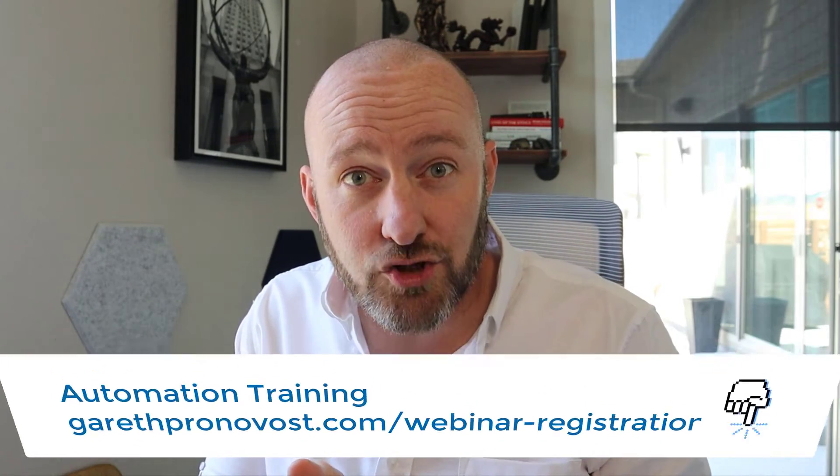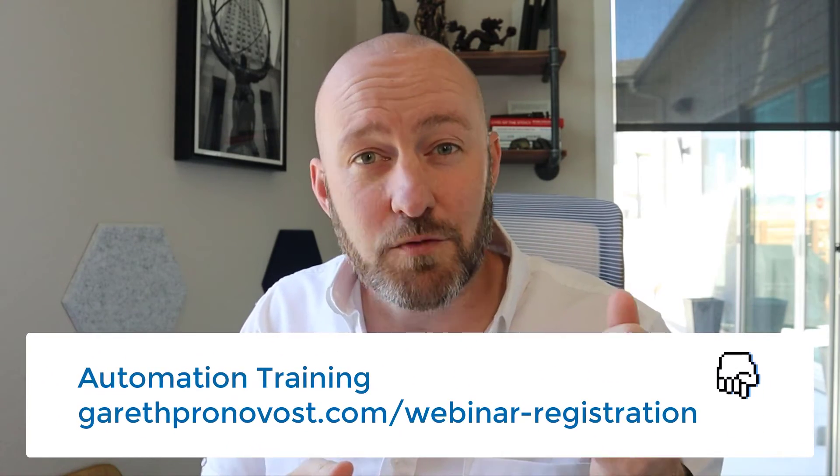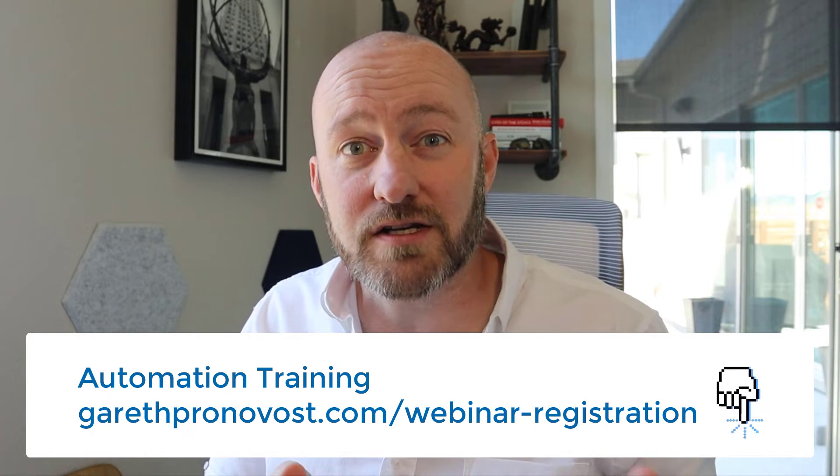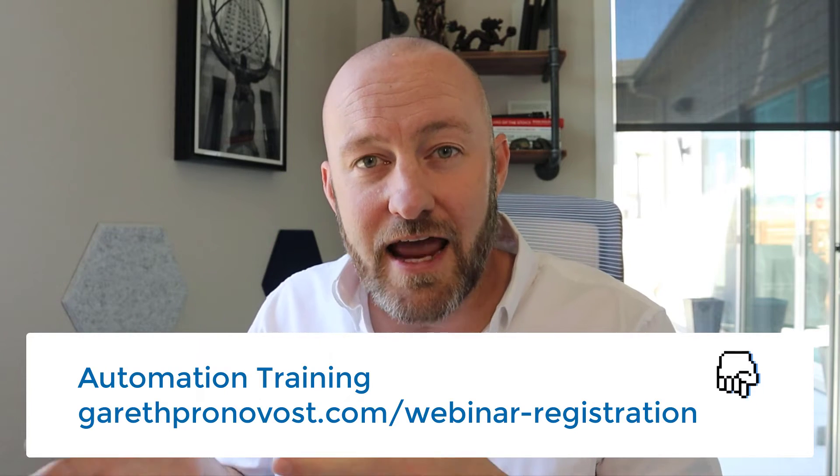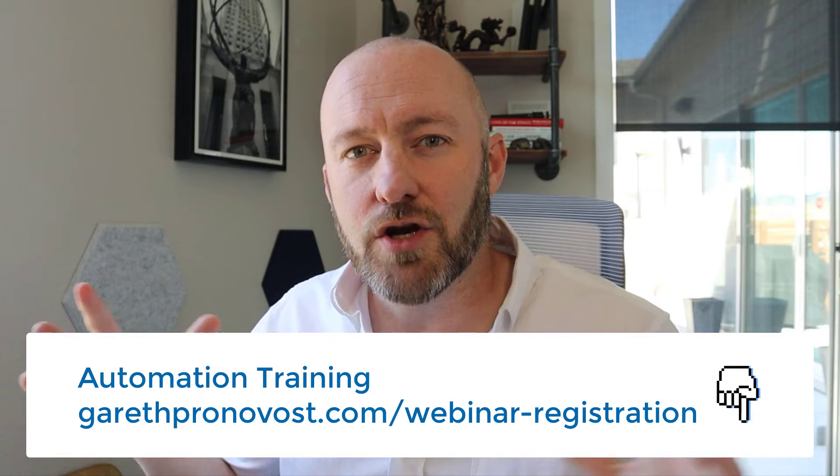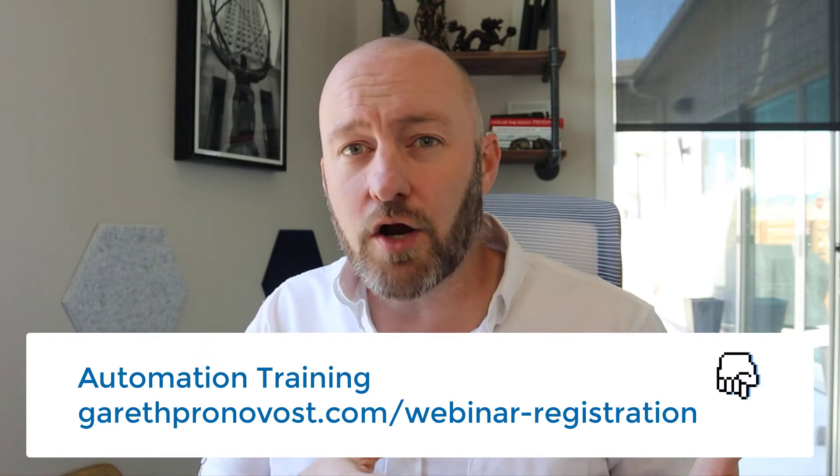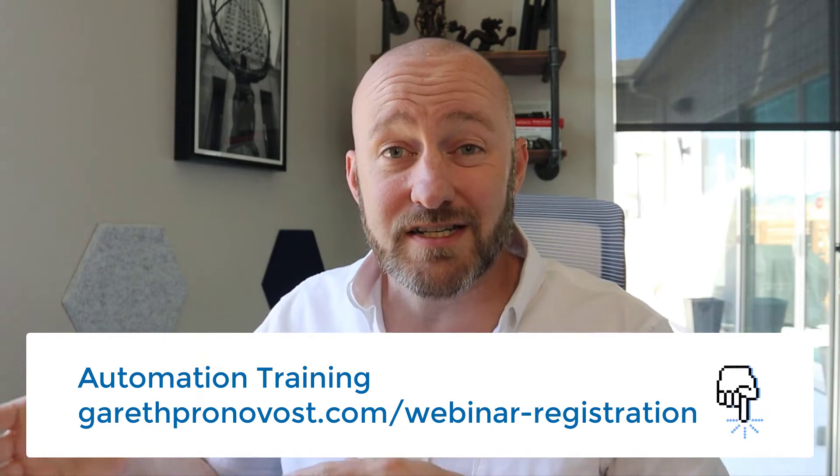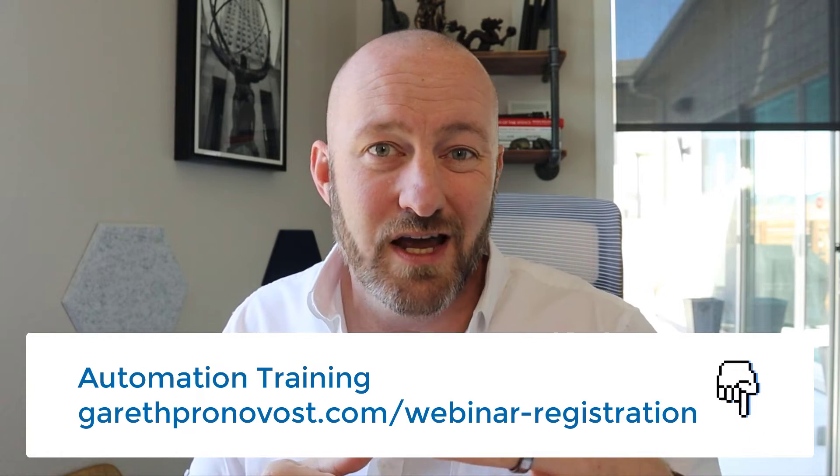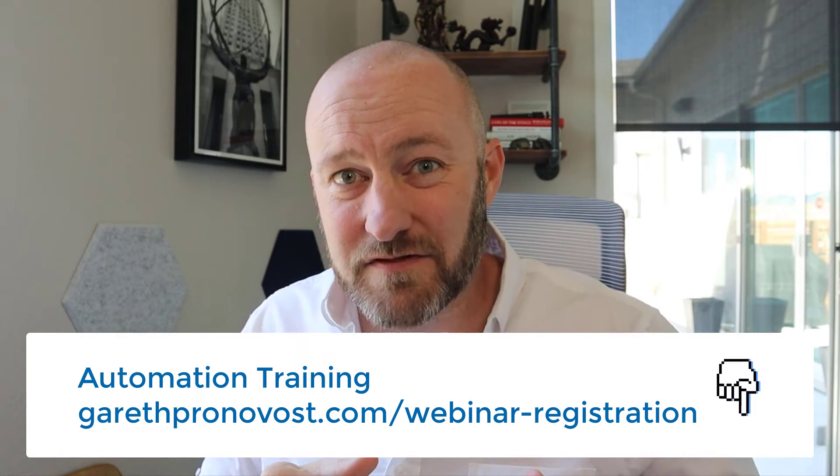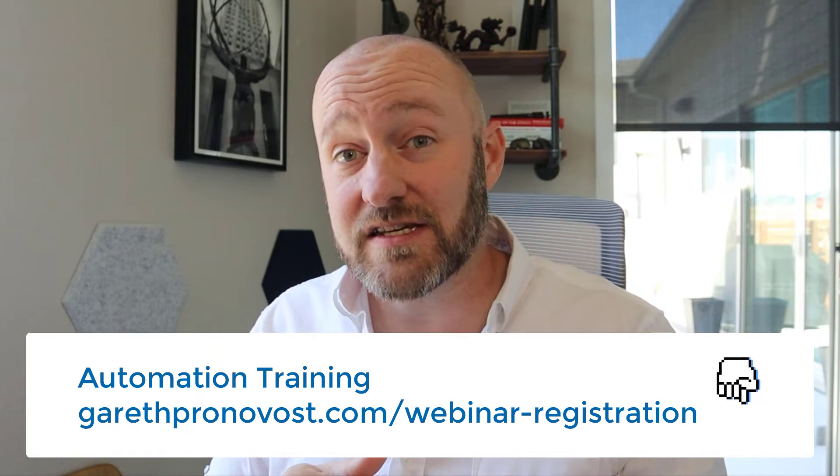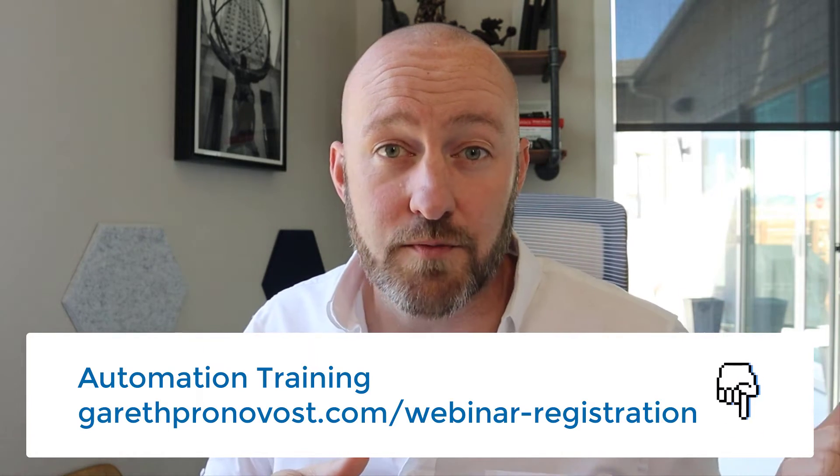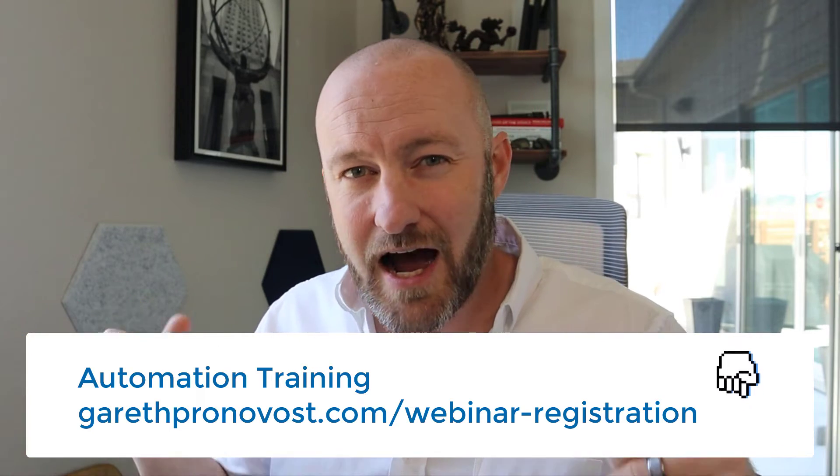So before we get into the video, I want to invite you to join me for my webinar training. It's a totally free training that will teach you the fundamental building blocks of automation in Airtable and no code in general. If that's of interest, check out that training at garethpronovost.com/webinar-registration.